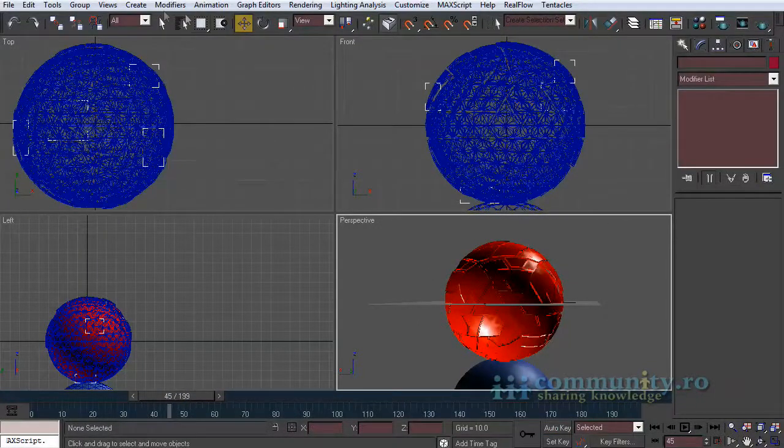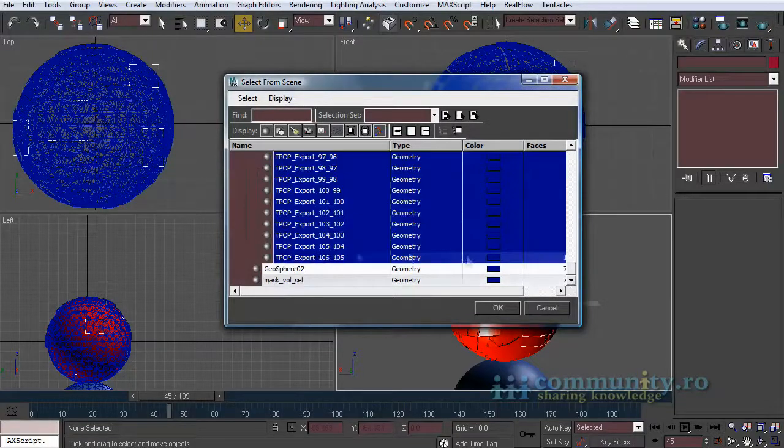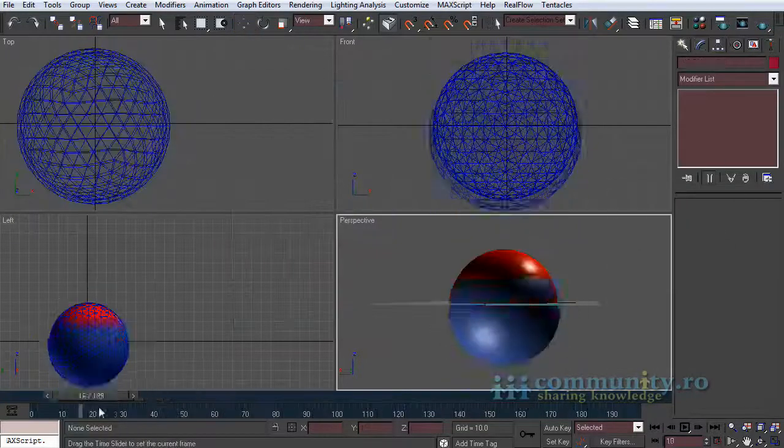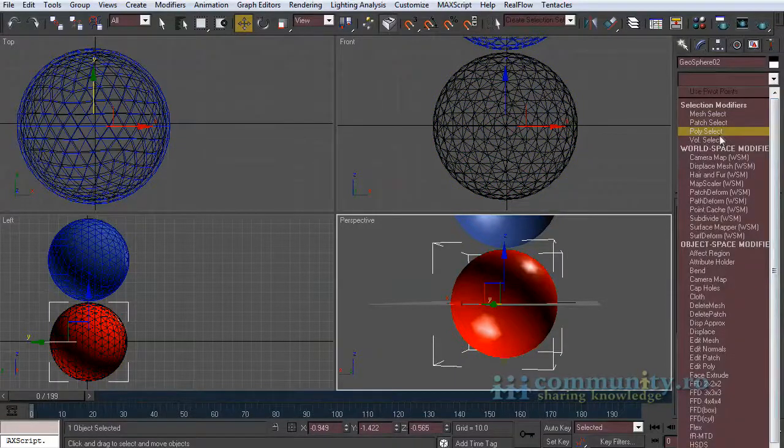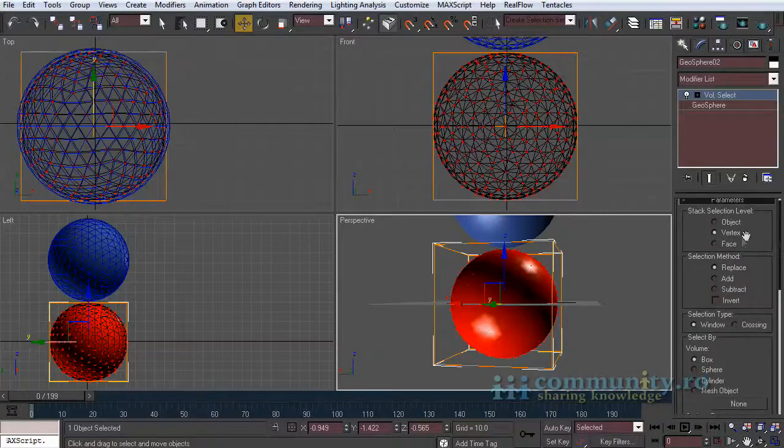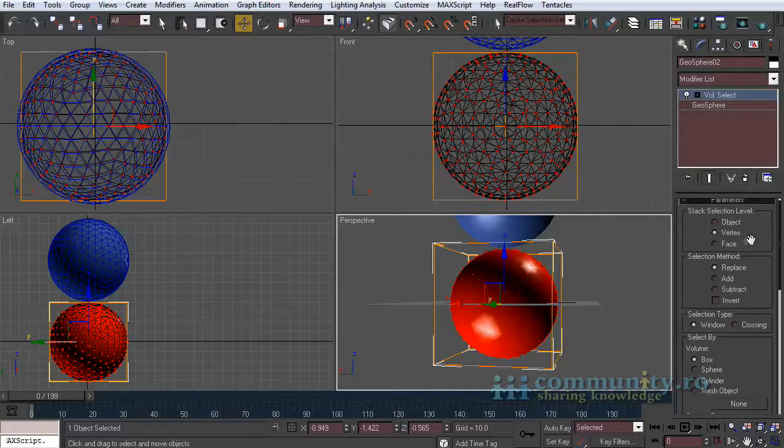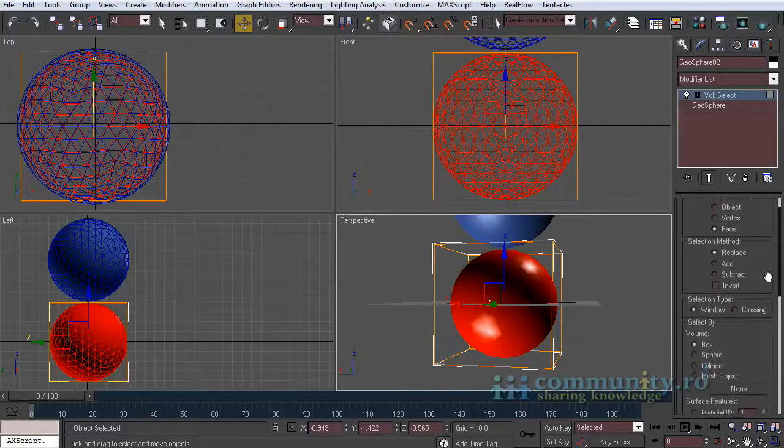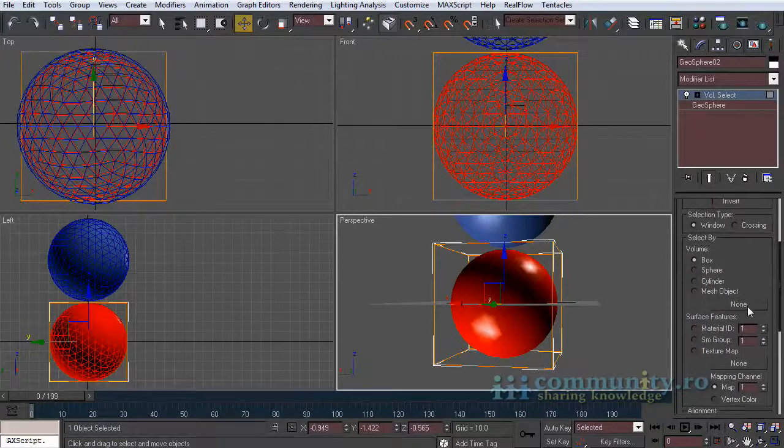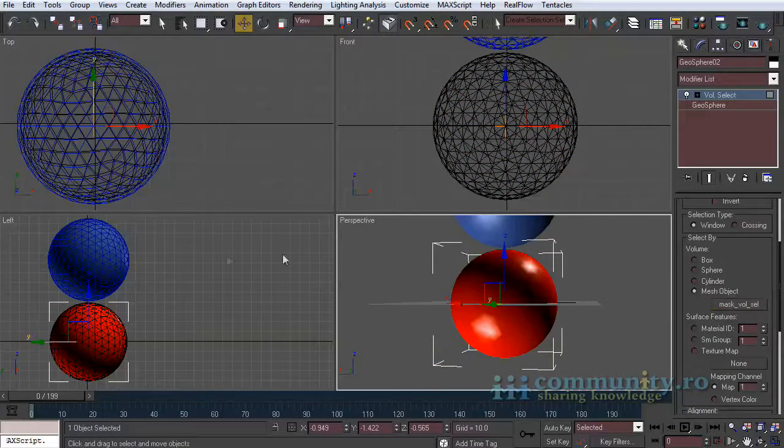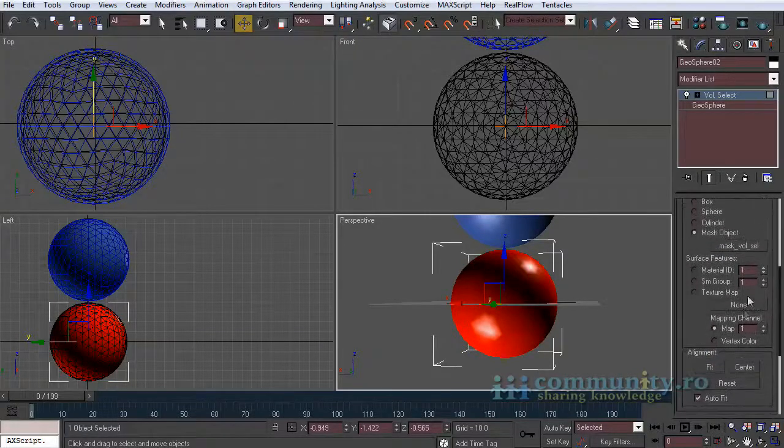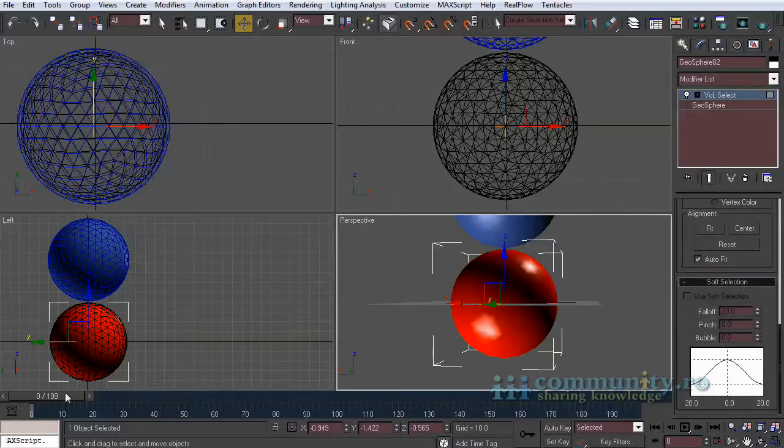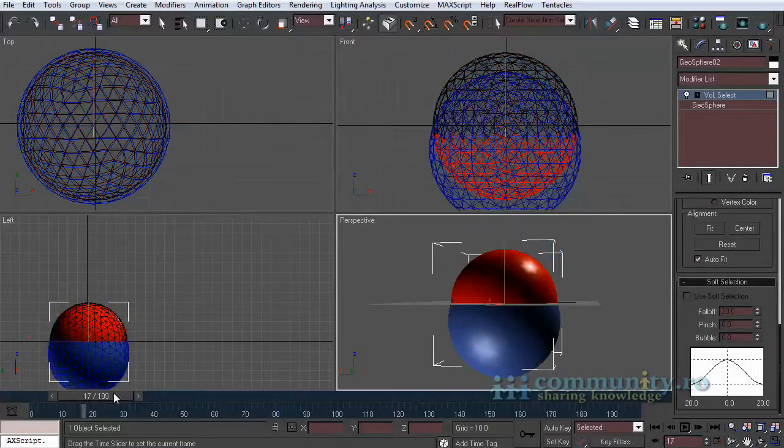Hide the exported objects for now so we can see better what we are doing. Select the red sphere and add a volume select modifier. Set the stack selection level to face. This will select the faces of the object. In select by volume enable mesh object. Select the mask object from the scene.